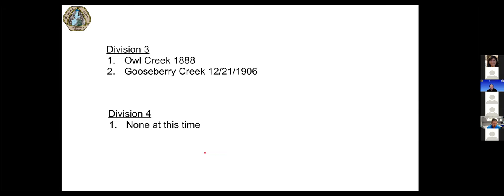In Division 3, there's a call on Owl Creek to an 1888 priority date, which is a territorial right, and a call on Gooseberry Creek to 1906. In Division 4, at this moment, there is not a call for allocation. However, Jackson Lake is at 23% full, which is a bit scary for that corner of the state — usually the water-rich corner. This year it's going to be a struggle. We probably won't fill that reservoir and may have some issues trying to keep the fish flows downstream of that reservoir.